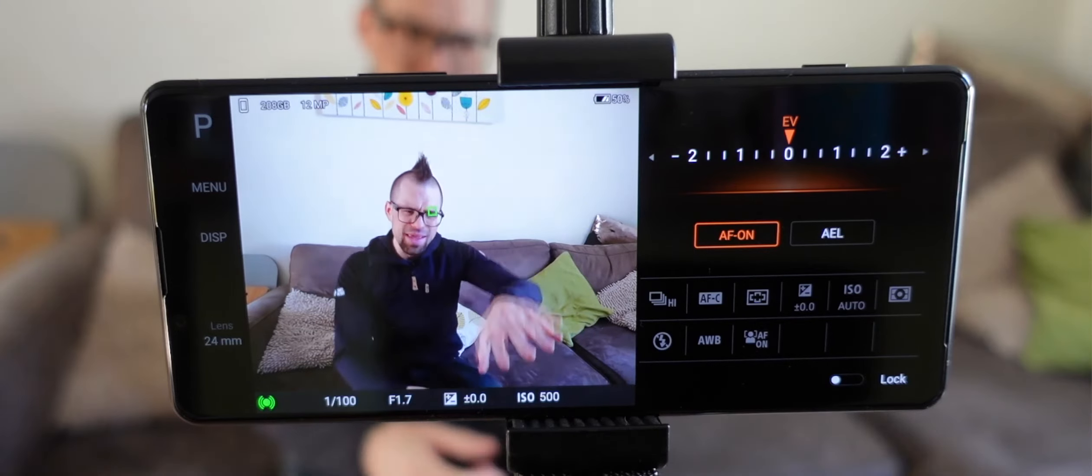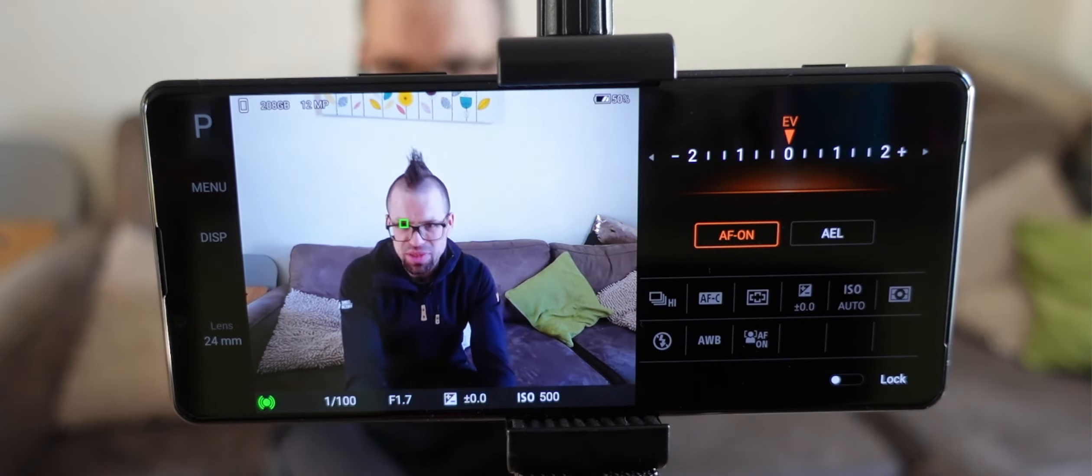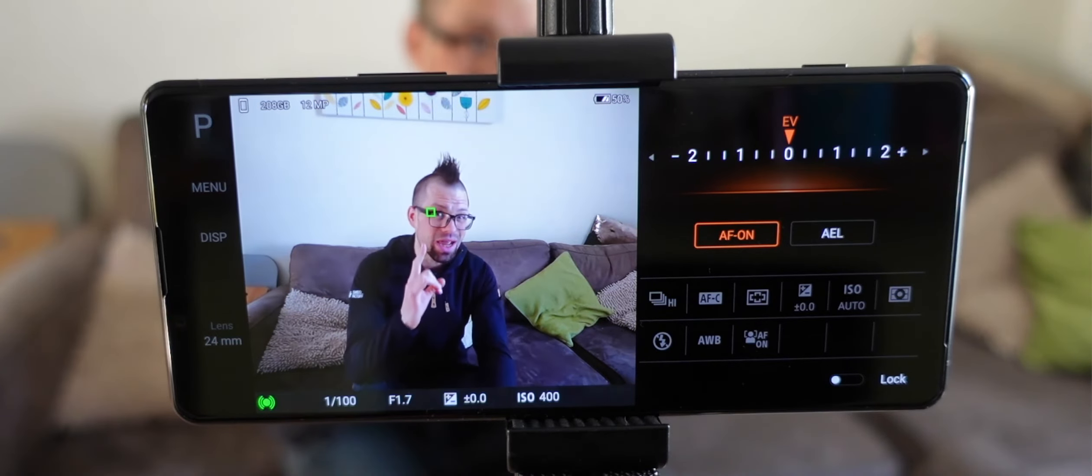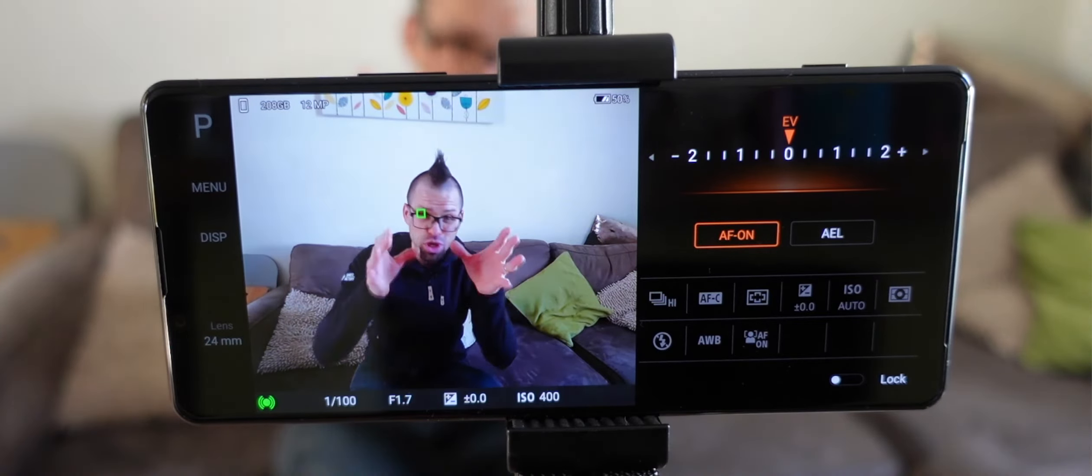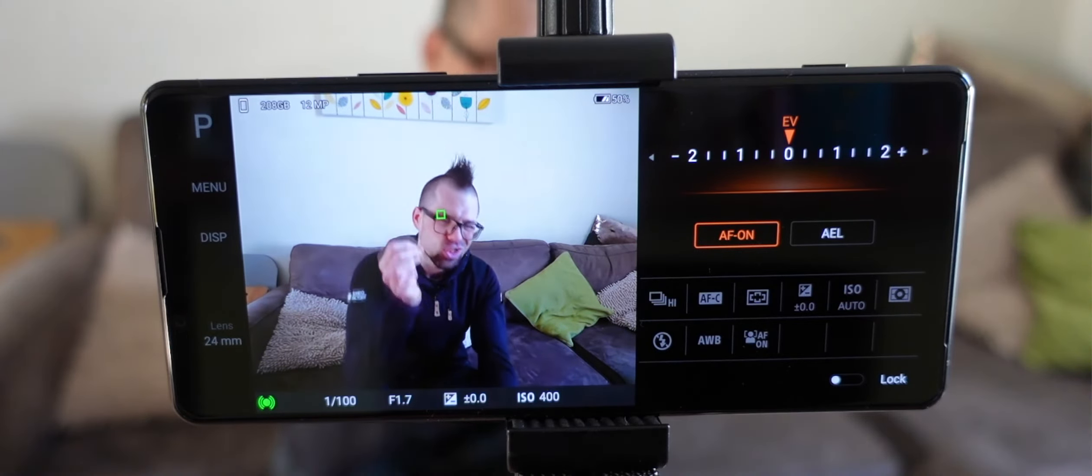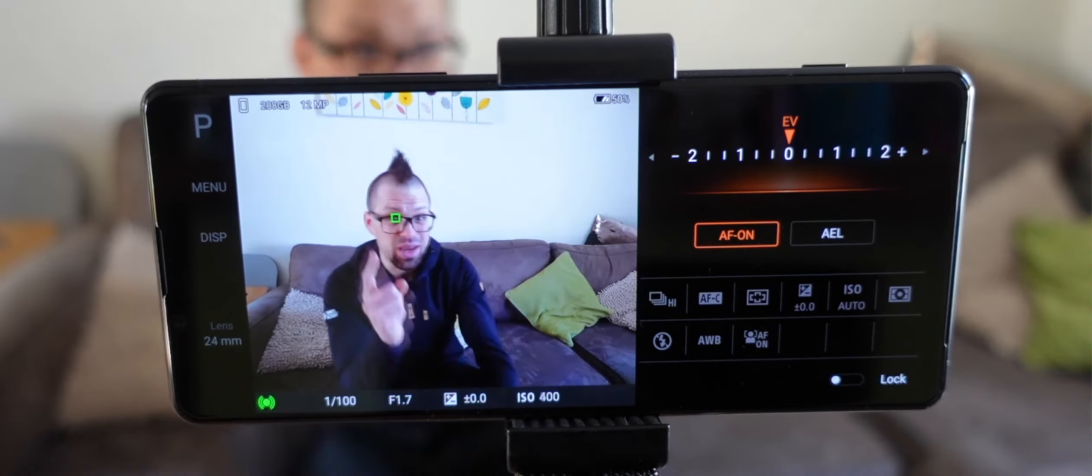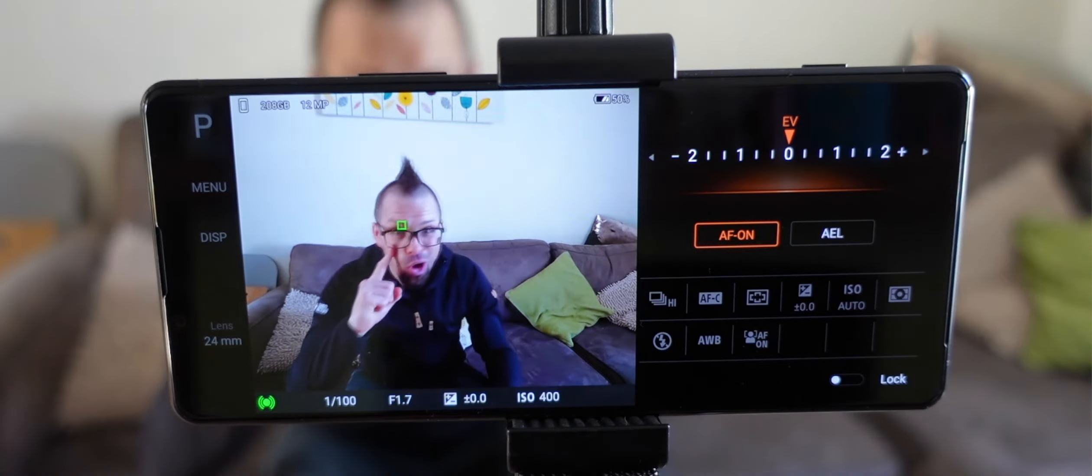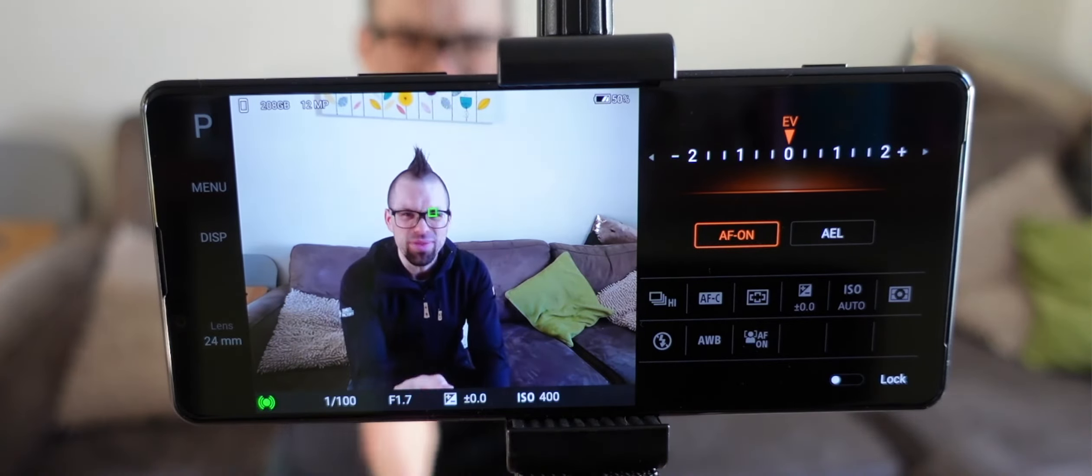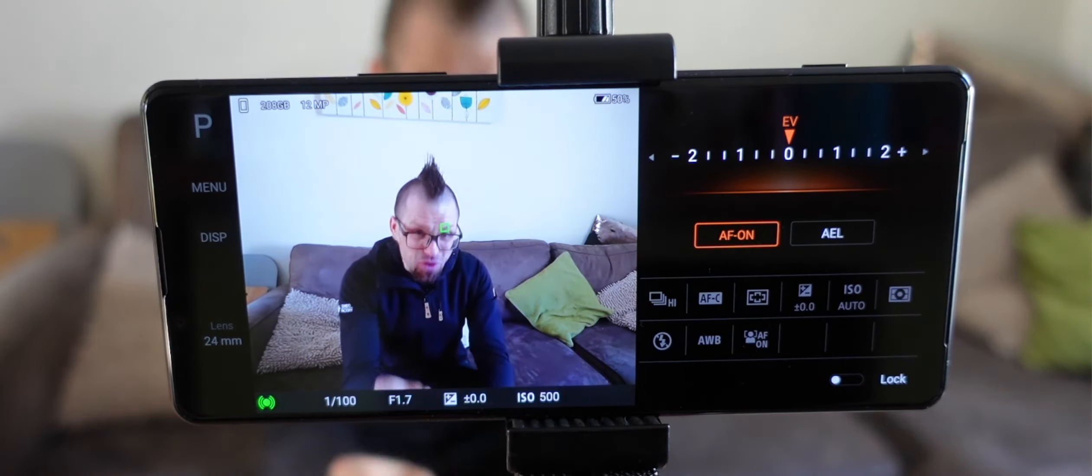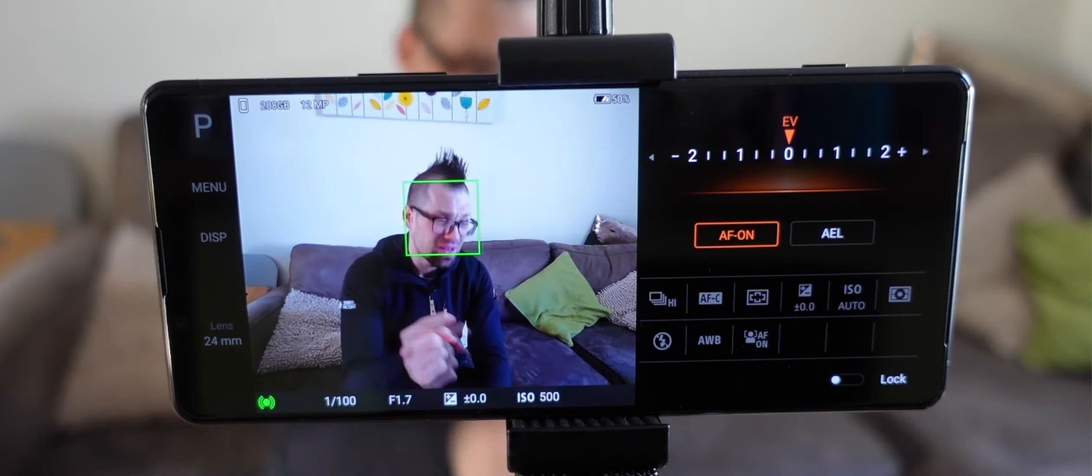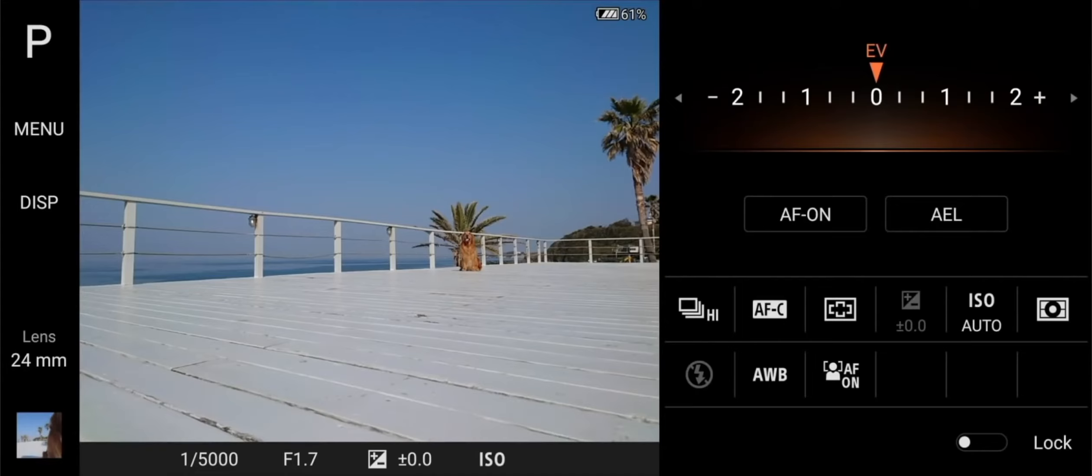So thanks to those 60 calculations per second, it can actually track my eye at 30 frames per second and shoot full resolution photos at 20 frames per second whilst maintaining focus on my eye. And believe it or not, that is 100% faster than last year's offerings. And what's more, it can now do this for animals as well.